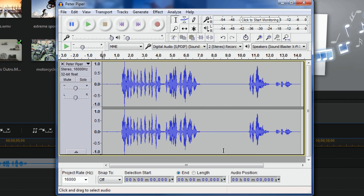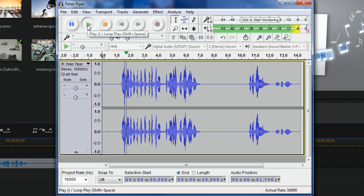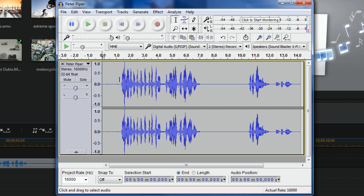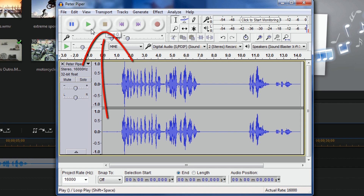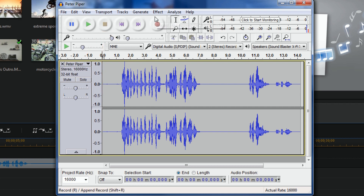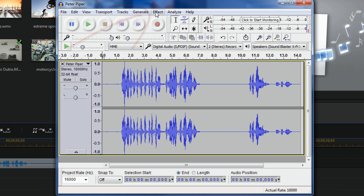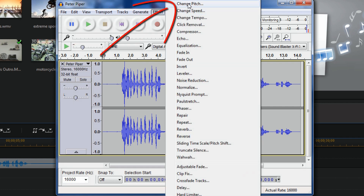You can see the audio file is here now. I can play it by clicking the Play button. Peter Piper picked a peck of pickled peppers — you can tell it's still the same. I clicked the Stop button. Do not use the Pause button for this, because if you do your effects won't come up. So I click Stop, and now I'm going to go to Effect and Change Pitch.